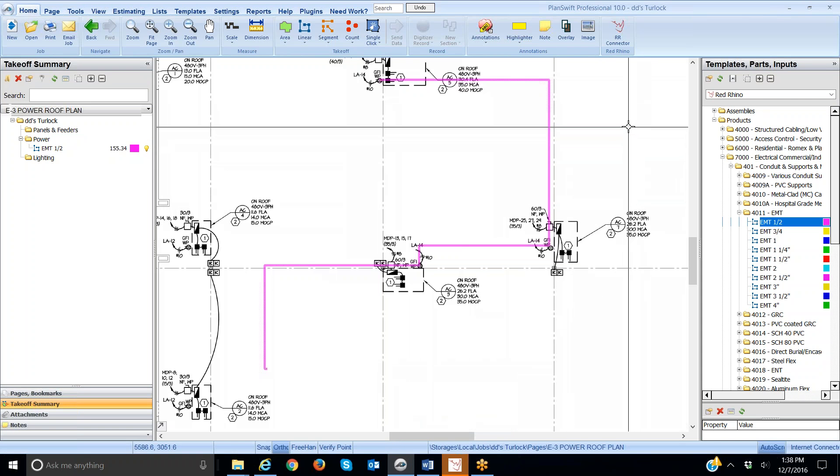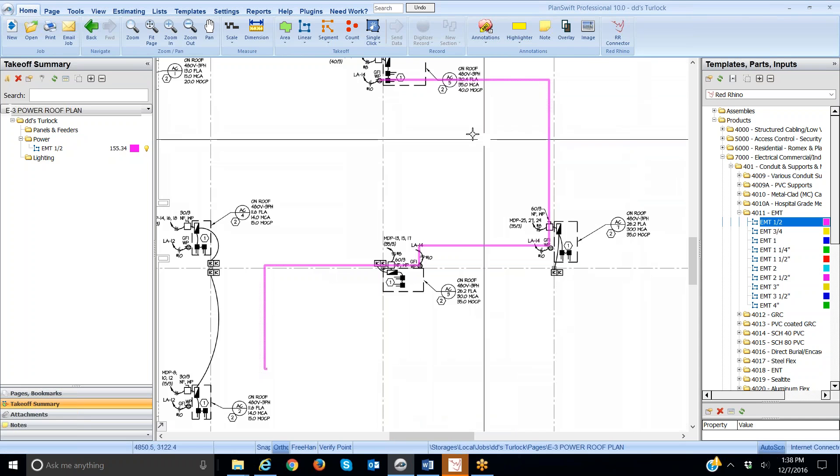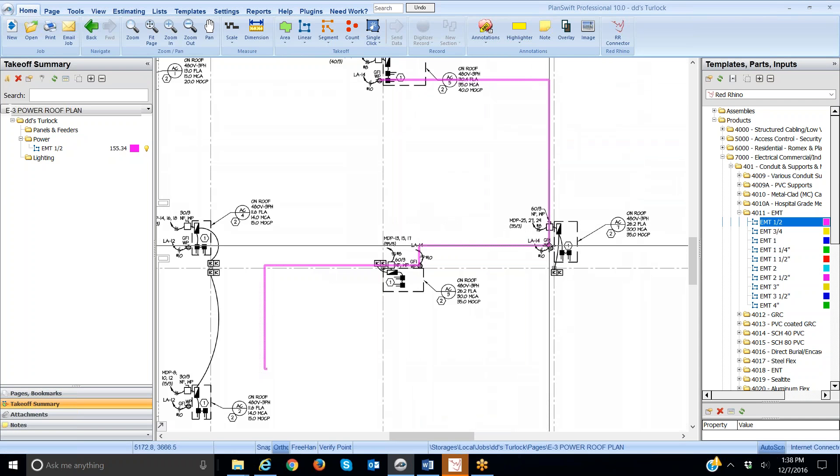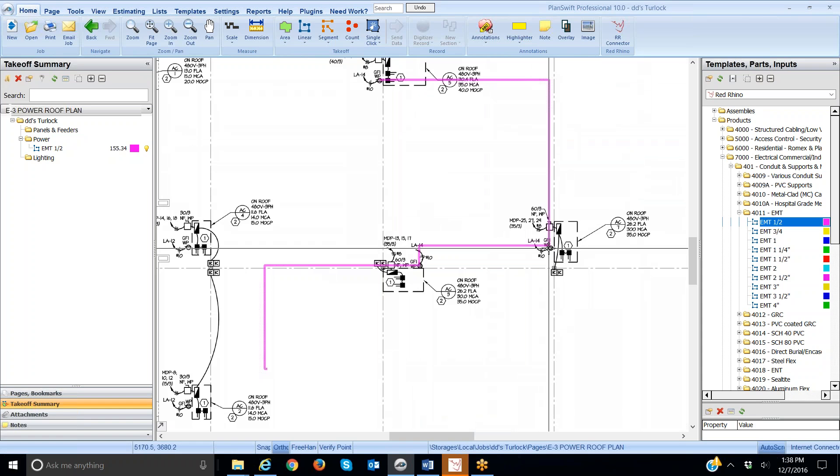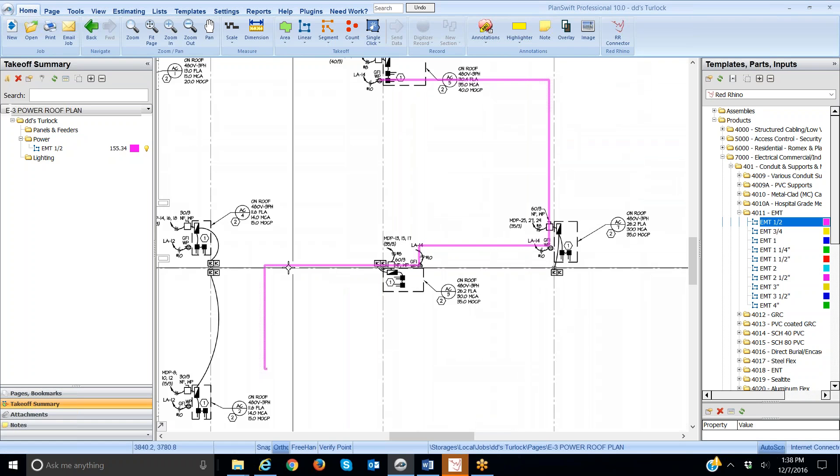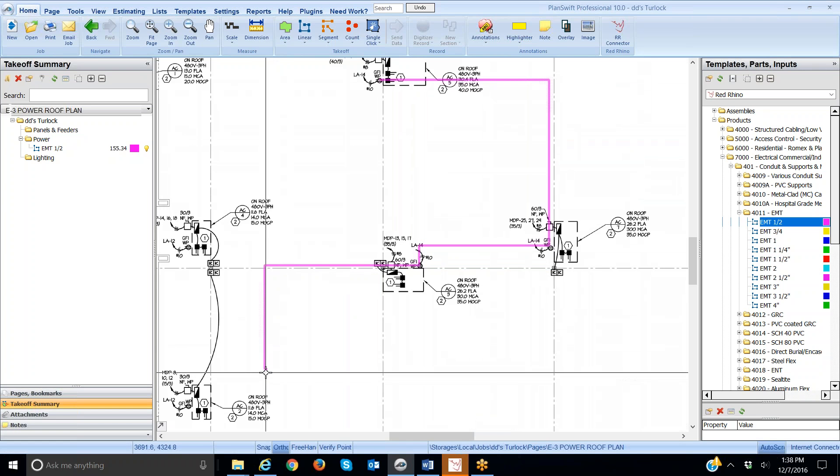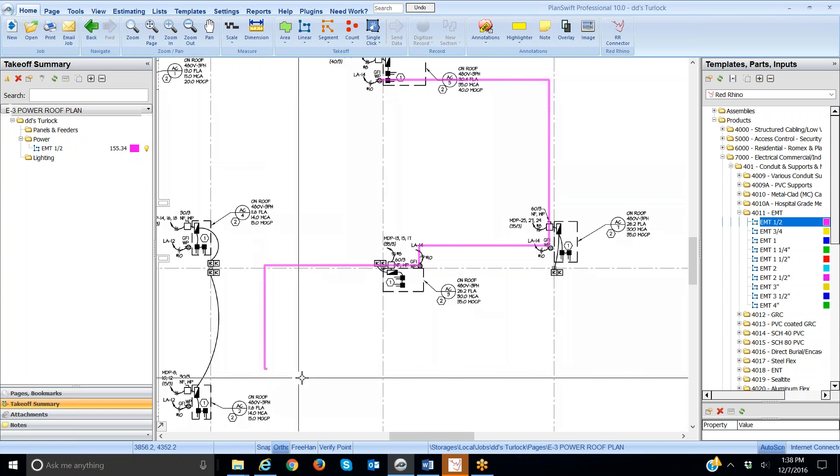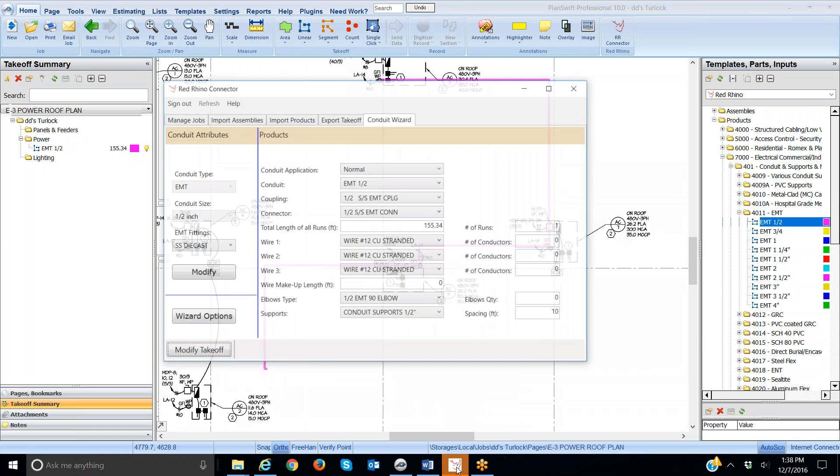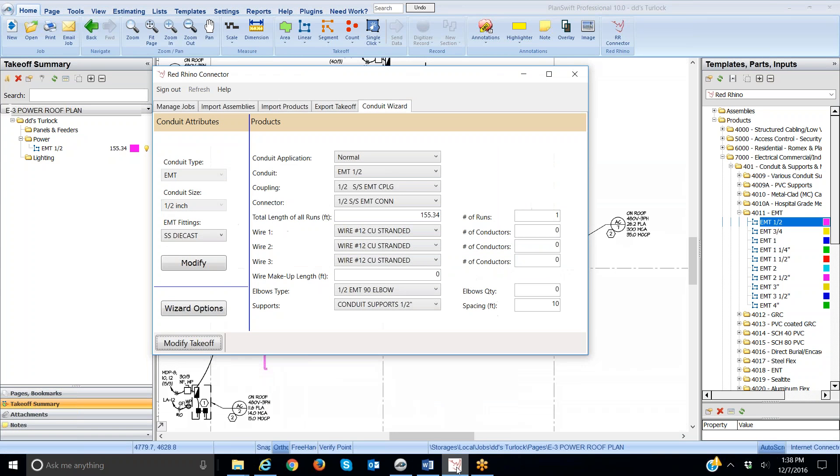This is actually several runs of conduit, right? There's a run of conduit between this outlet and this outlet. That's one run. There's a run between this outlet and this outlet. That's two runs. And there's a run that goes down to the panel, which is three runs. You have to know that when you use or input this into the conduit wizard. So, I'm going to open the conduit wizard now, and here we go.